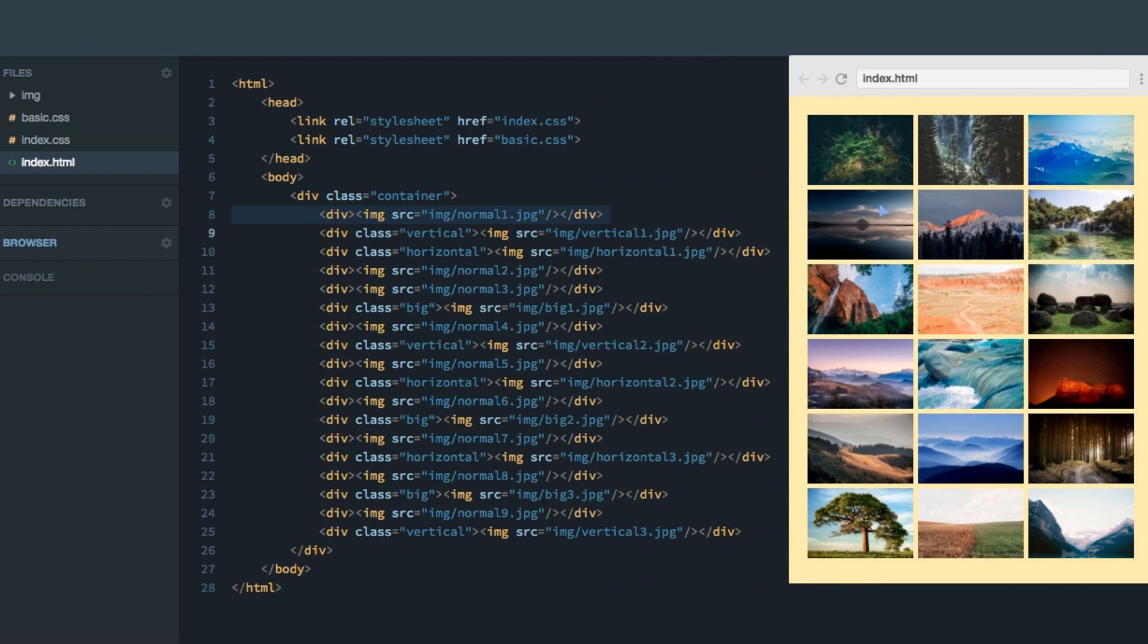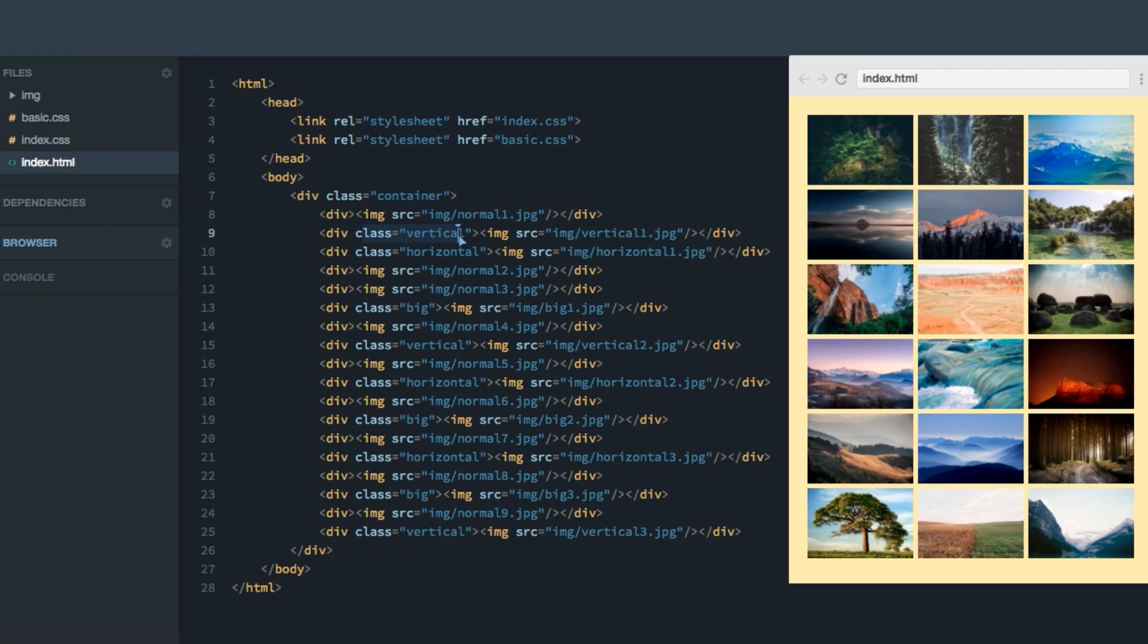However, not all of these images fit the frame they're given equally well. Some of them might be more horizontal, while other images might be more vertical. I also have a few favorites, which I think deserve a little bit of extra attention. And you can see that I've actually given some of these item classes like vertical, horizontal, and big. These are the images which I don't think fit well into only one grid cell.